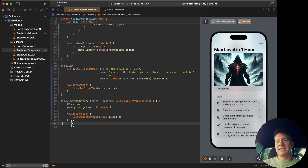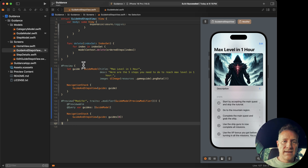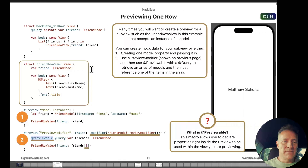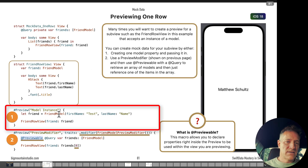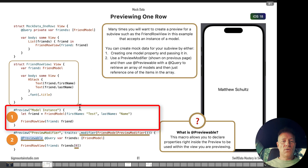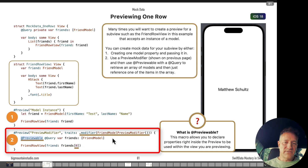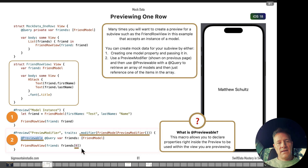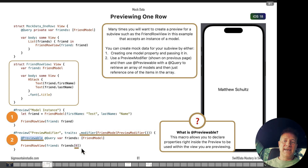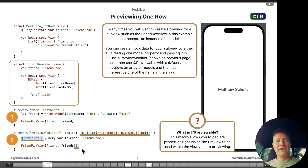So there you go — those are the two different ways to fix the fatal error in backing data issue. Option one: create one instance of a model right inside your preview. Option two: use the preview modifier solution, run a query, and grab the first result. I hope you found this video helpful, and if you're interested in the Swift Data Mastery book you can find it on my website.